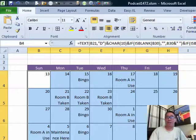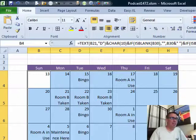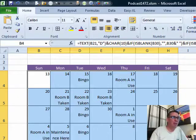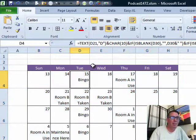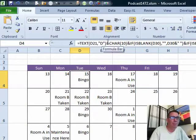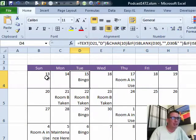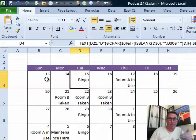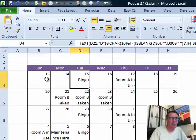Hey, welcome back to the MrExcel netcast, I'm Bill Jelen. Today's question sent in by Herbie. Herbie has a calendar being populated by these huge concatenation formulas and the height and width of each cell is fixed, you can't change it, he wants something to be consistent throughout.